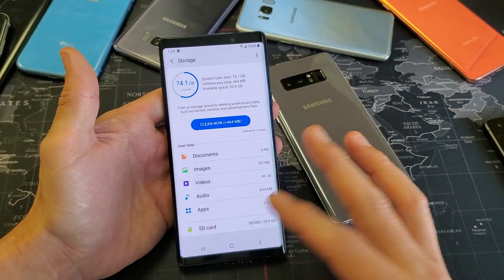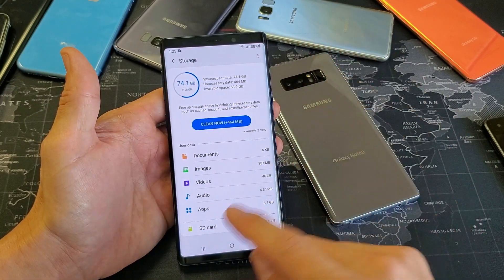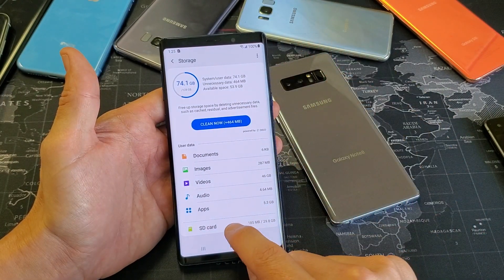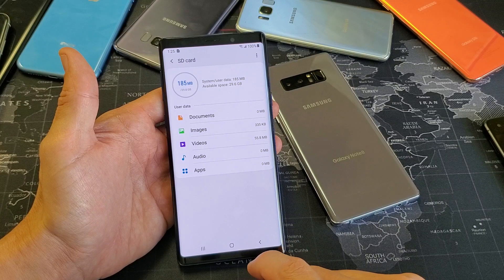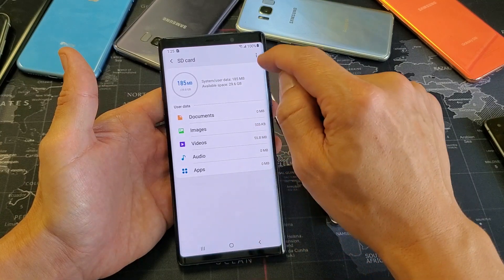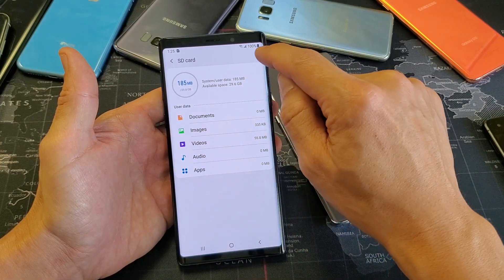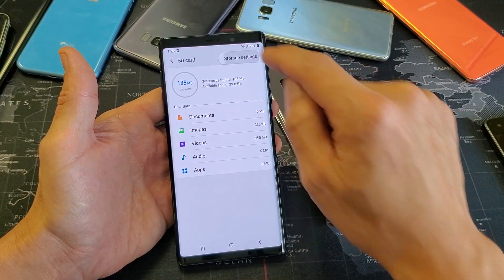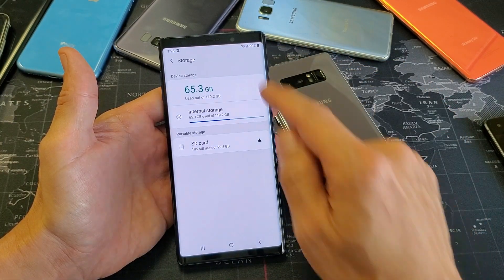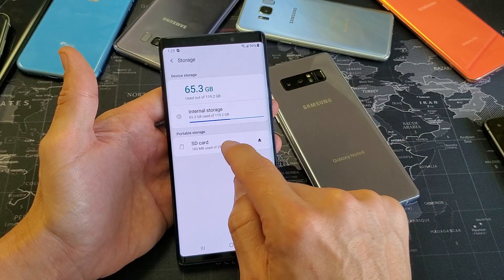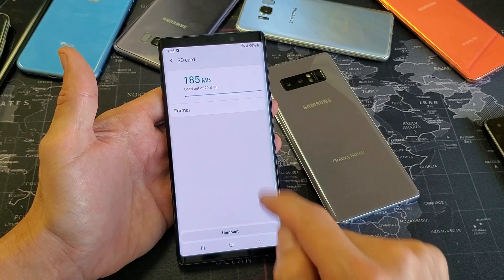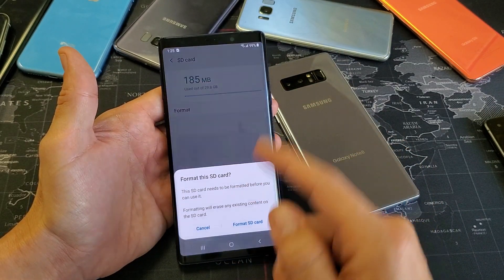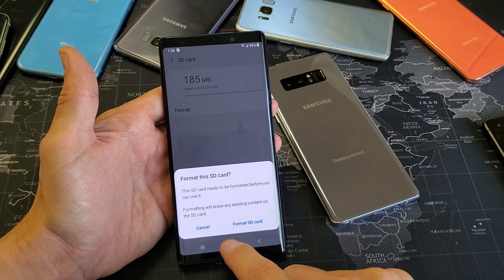If you wanted to format the SD card, you would format it from here as well. You would just click on SD card, top right-hand side, three dots — tap on that, tap on storage settings, and then tap on SD card, and then you can go ahead and format from there.